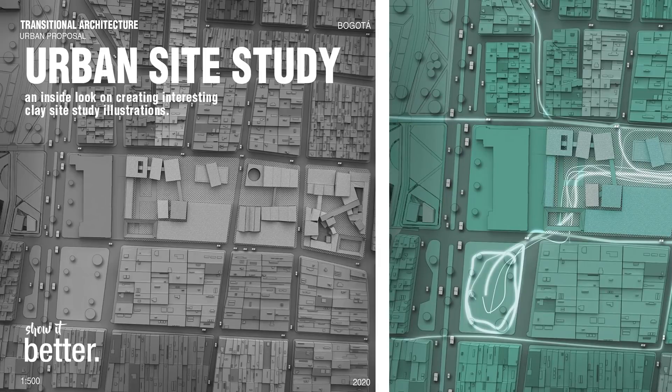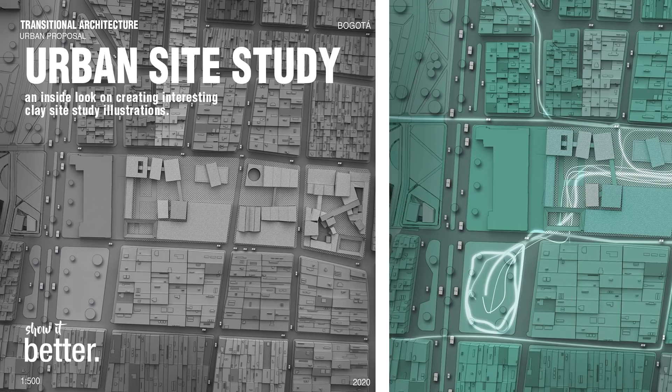Hi everyone, in today's video we are going to see how to create this urban site study using SketchUp and Photoshop. So let's get started.